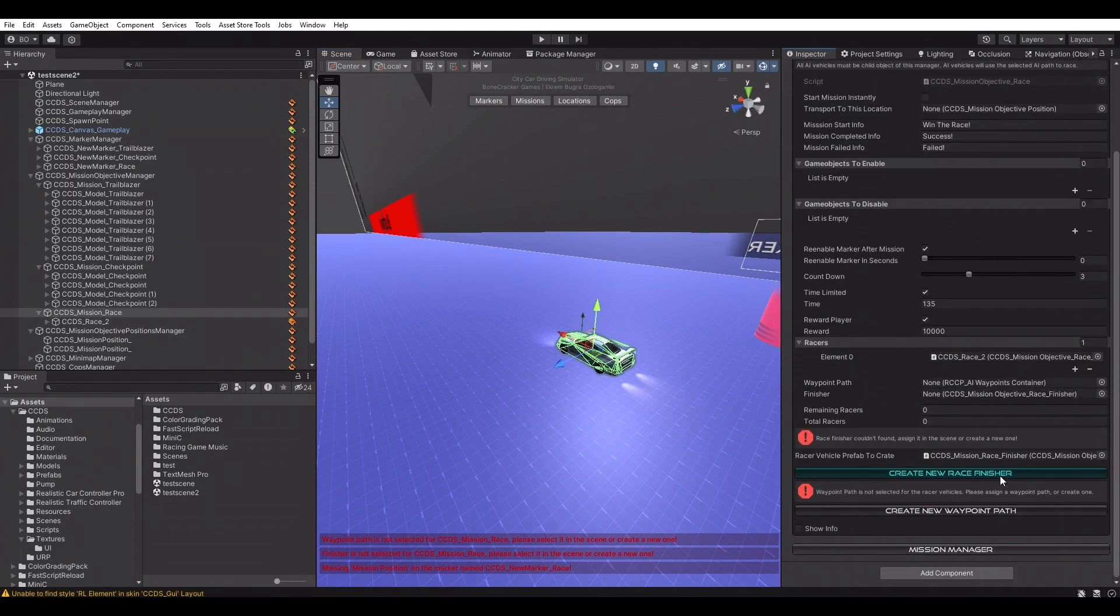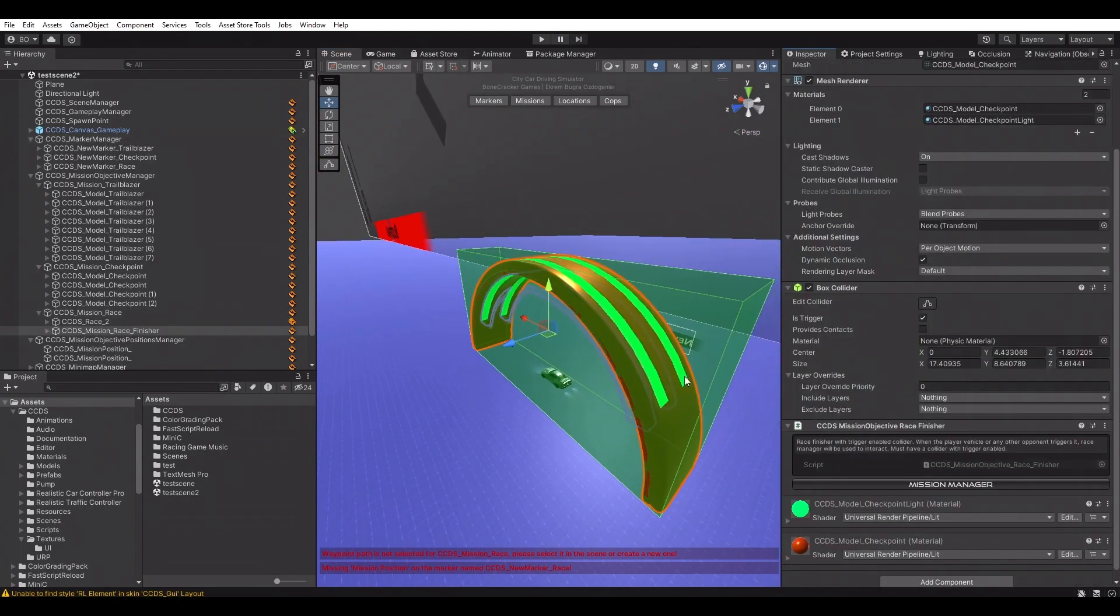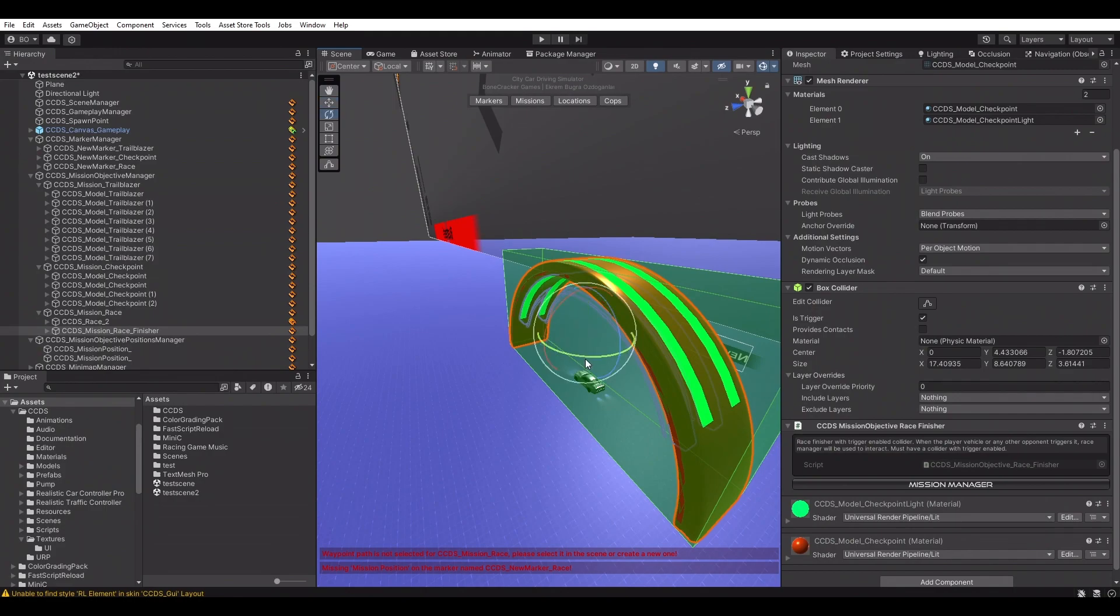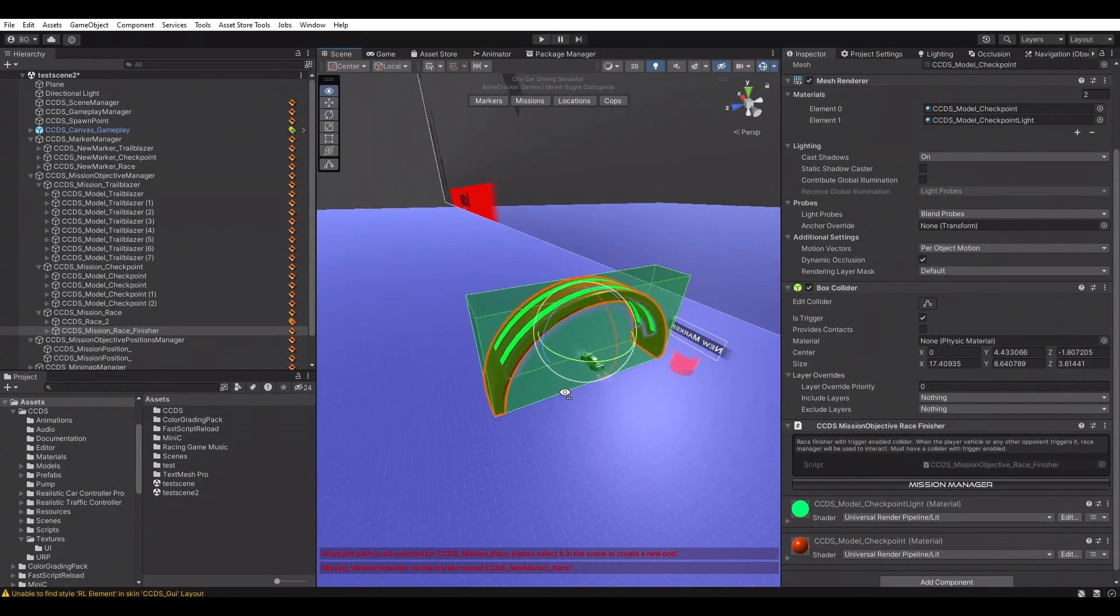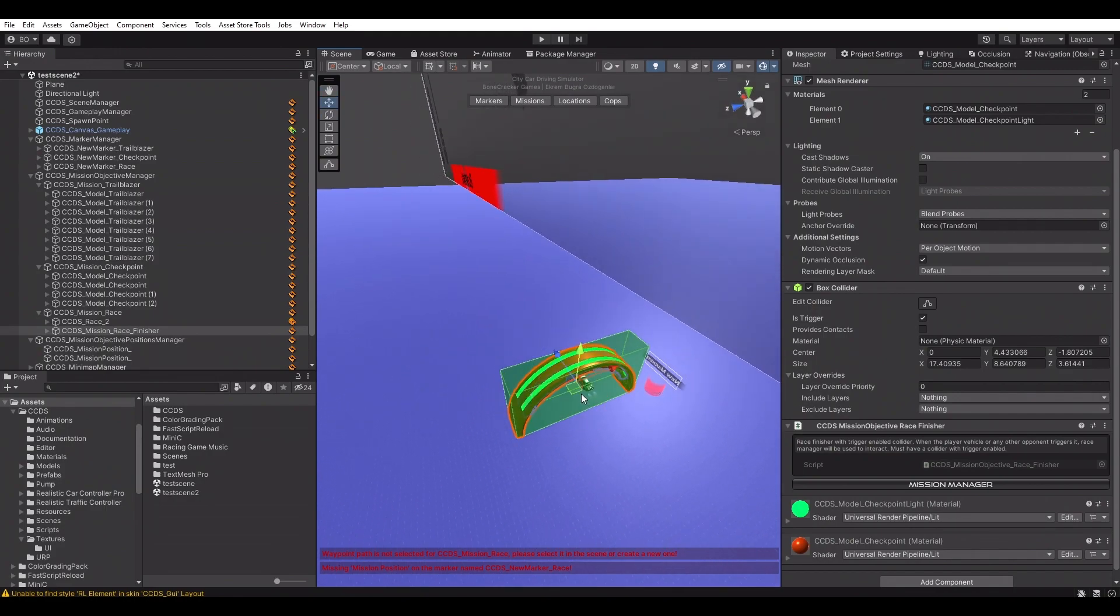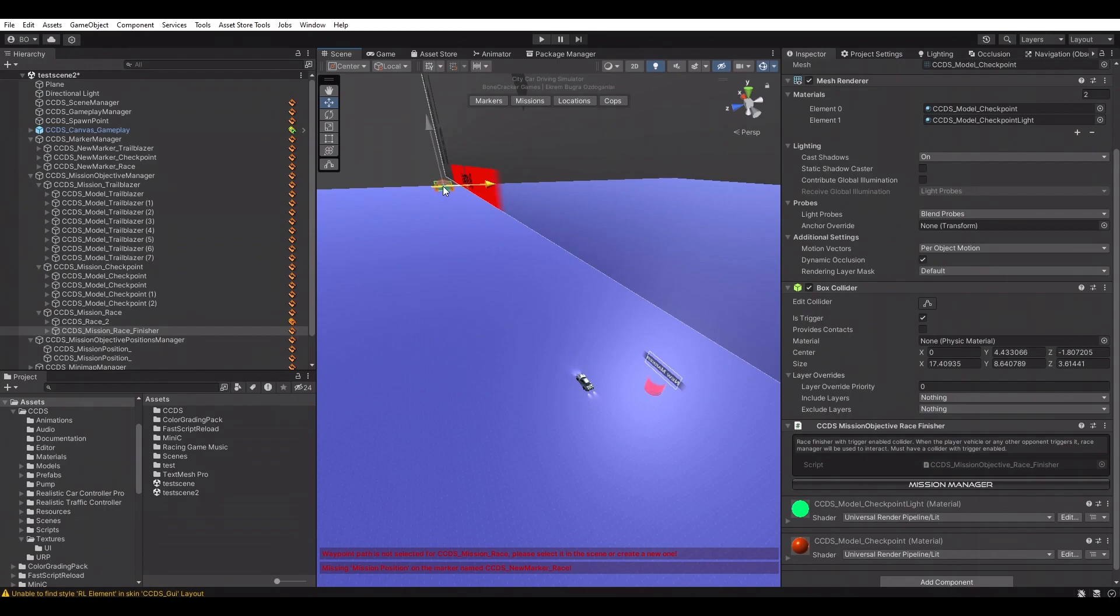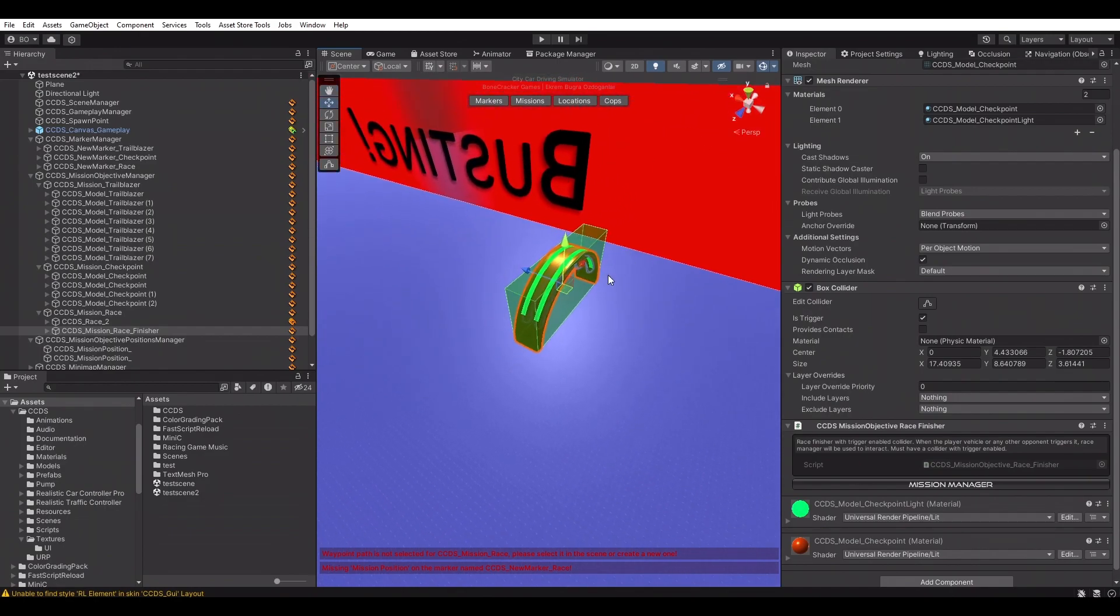Race mission needs a finisher. Creating and placing the finisher. Finisher is just a trigger collider. Once a racer interacts with it, race will end.